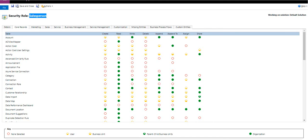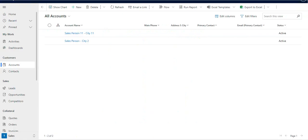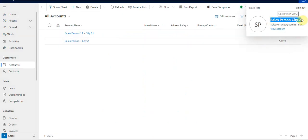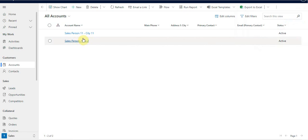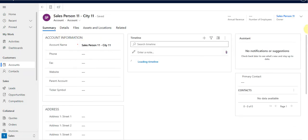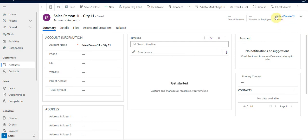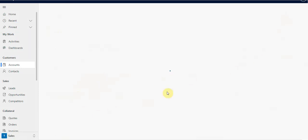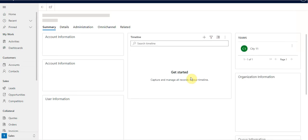Now I'm logged into the application as salesperson City Two. Since salesperson City Two is higher in position than salesperson City One-One, I am able to see the record owned by salesperson one-one — you can see the owner shown here is salesperson one-one. This is possible because in the position hierarchy we have configured salesperson one-one as reporting to the position of salesperson two.